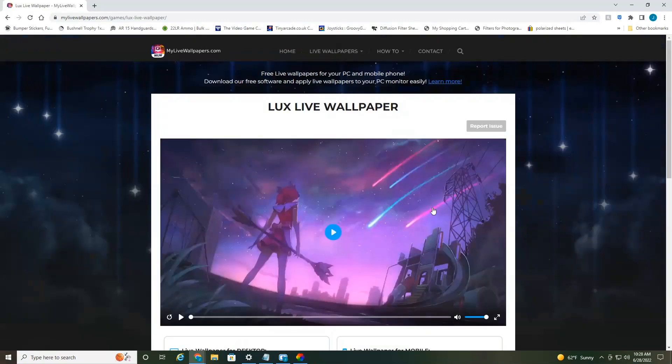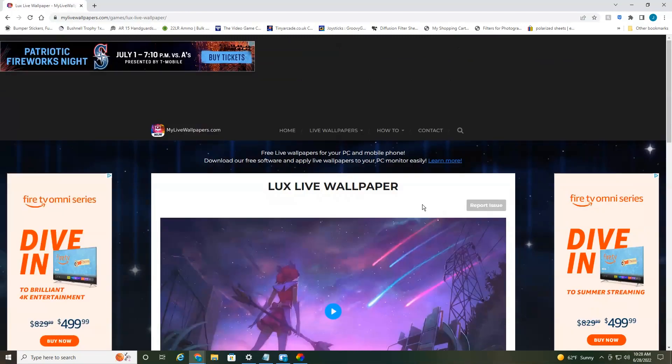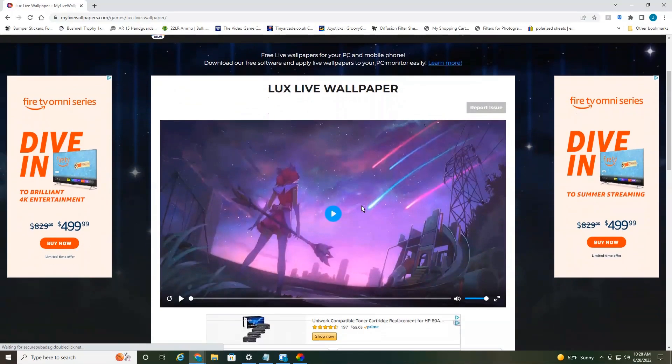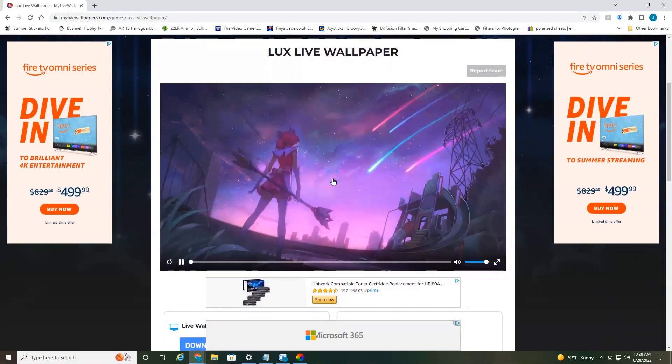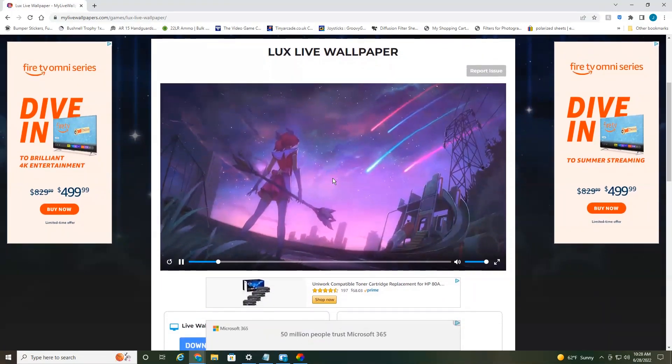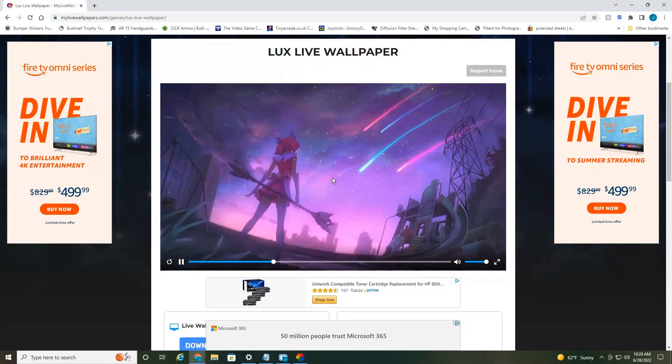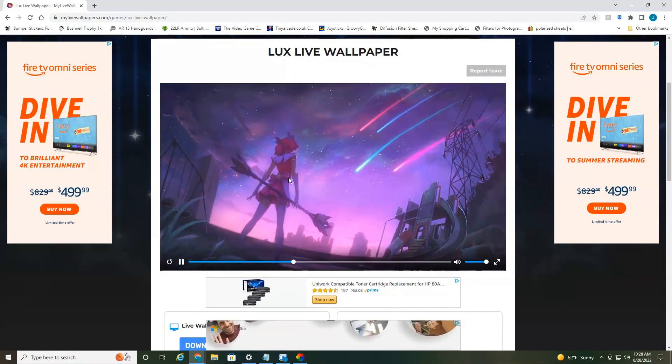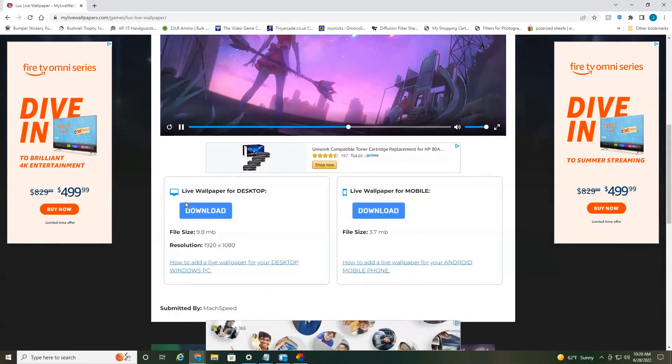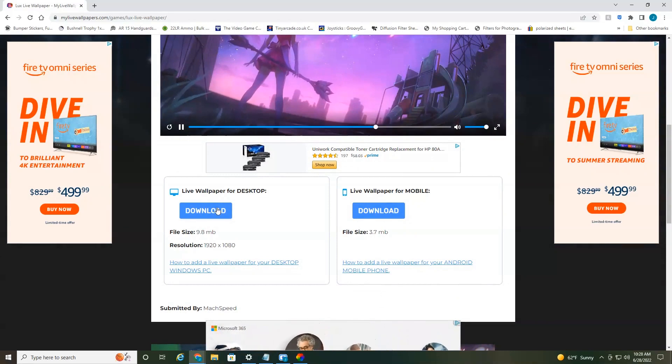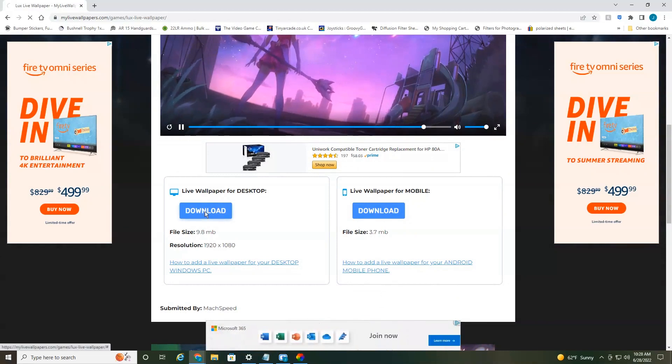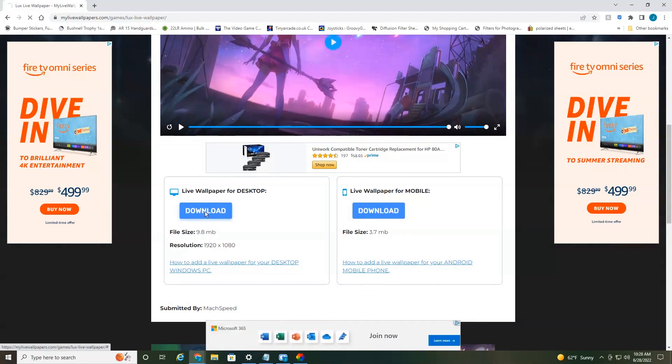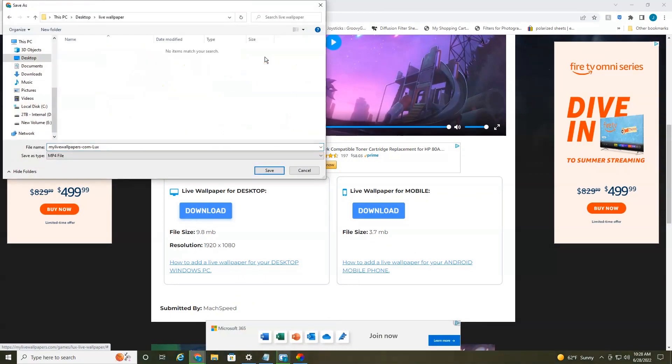An ad may appear or it may not. If an ad appears, you just select X to get out of it. But here is our live wallpaper. You can select a little preview. That's what it's going to look like on your desktop. And then you just want to scroll down to you see live wallpaper for desktop. Select download. And we're going to download it to the folder I created on my desktop right here. Live wallpaper.